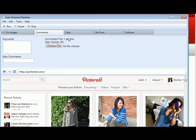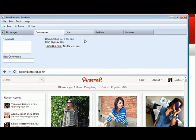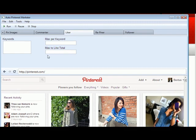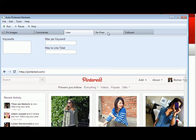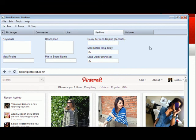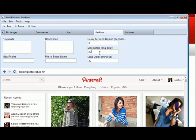The Commenter feature is still the same. The Liker feature also stays the same for this upgrade. And when we're looking at the Repinner feature, you will see that also one thing that changed is the delay between repins and the max before long delay and minutes.